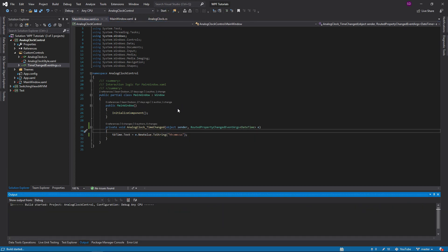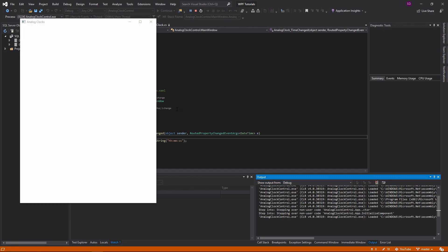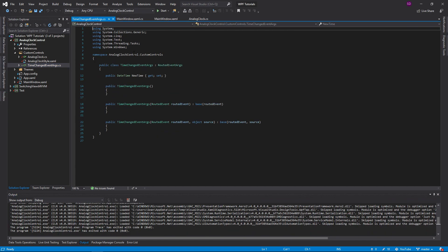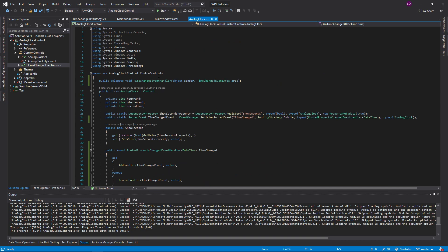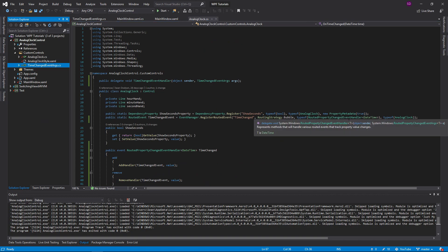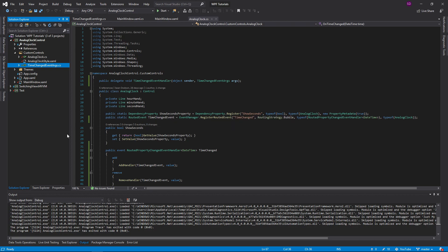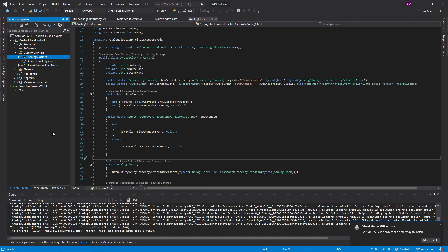It still works. So we don't need the TimeChangedEventArgs class or the custom event handler — we can just use the built-in WPF class. I did want to show you guys how to set up the event args in case you have something more complicated. Routed events are pretty simple — similar to dependency properties, just wrapping that .NET functionality. Anyway, thank you guys for watching. Be sure to leave a like, comment, or subscribe for more.